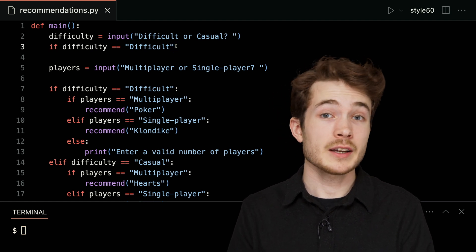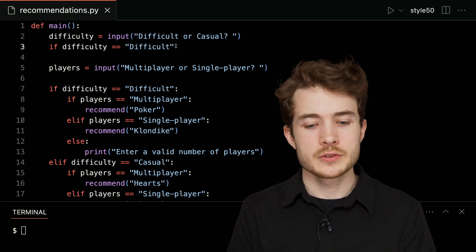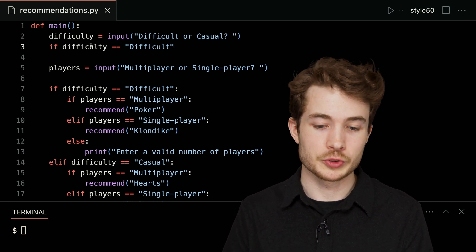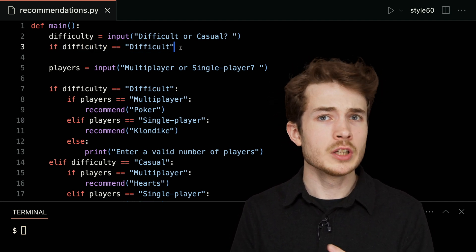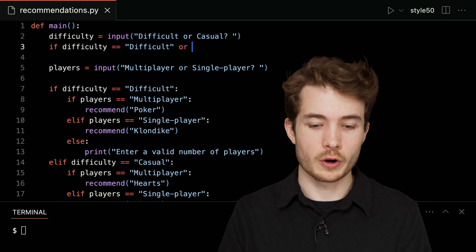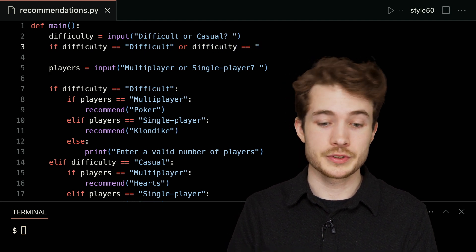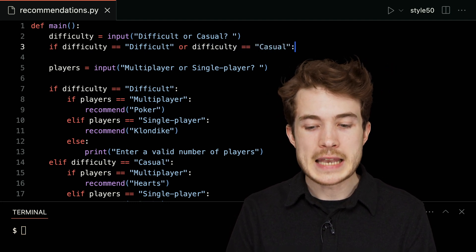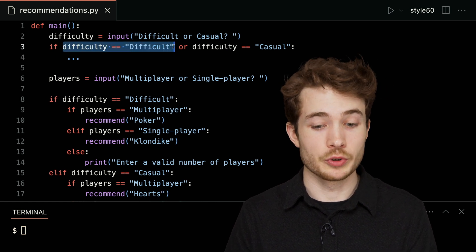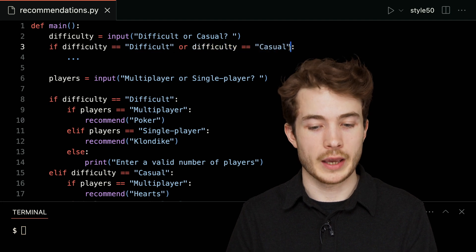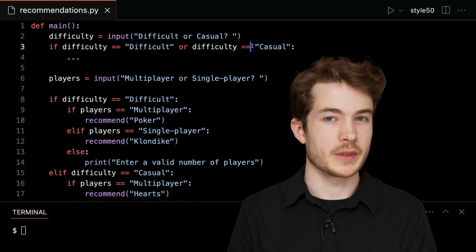In Python, we have access to three Boolean operators, and we'll show one now called 'or'. I care if difficulty is either 'difficult' or 'casual', so I can ask this in one question using 'or'. I'll type: difficulty equals equals 'casual'. Now I have one longer logical expression: difficulty is equal to 'difficult' or difficulty is equal to 'casual'. If either one of these two expressions is true, the entire expression will be true as well.